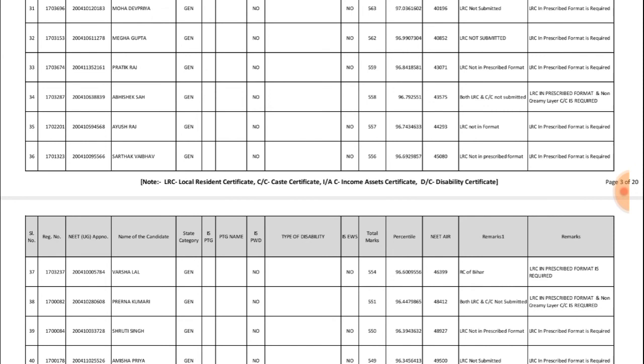New 2020 result. Thank you for watching. Keep supporting, keep watching.